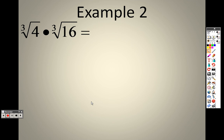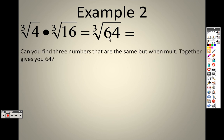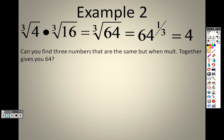Taking a look at example 2: if you have the cube root that's the same in both, I can just take the two numbers and multiply them together. So 4 times 16 is 64. The cube root of 64 is 4. And there's only one answer because it is an odd root.